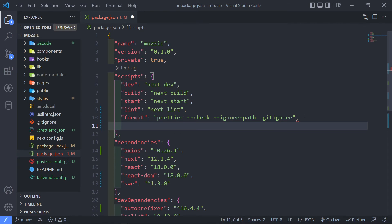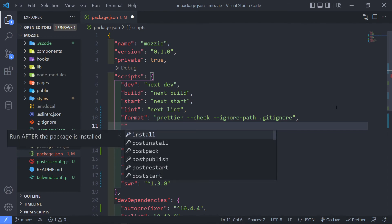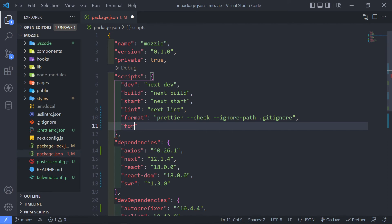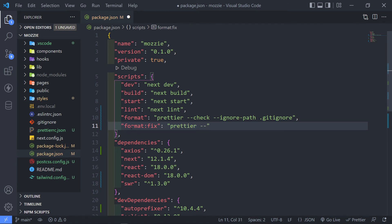Now the next thing is this is just to check if there's anything wrong. So if there are, we're going to run this one. So format:fix, then we're just going to call prettier again. And then instead of check, we do write. And I'm just going to say ignore-path again, and it's going to be the git ignore.